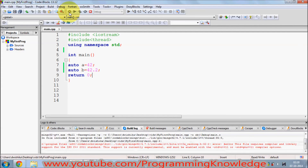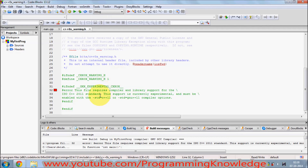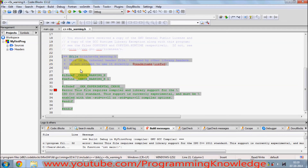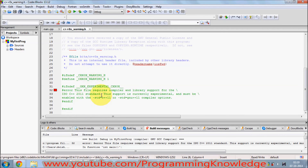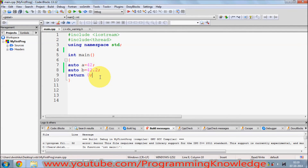But when you go on to compile this program in Code::Blocks — specifically when you compile this — it will throw an error. This error says: 'the file requires compiler and library support for ISO C++2011 standards', which is not by default enabled in your Code::Blocks.